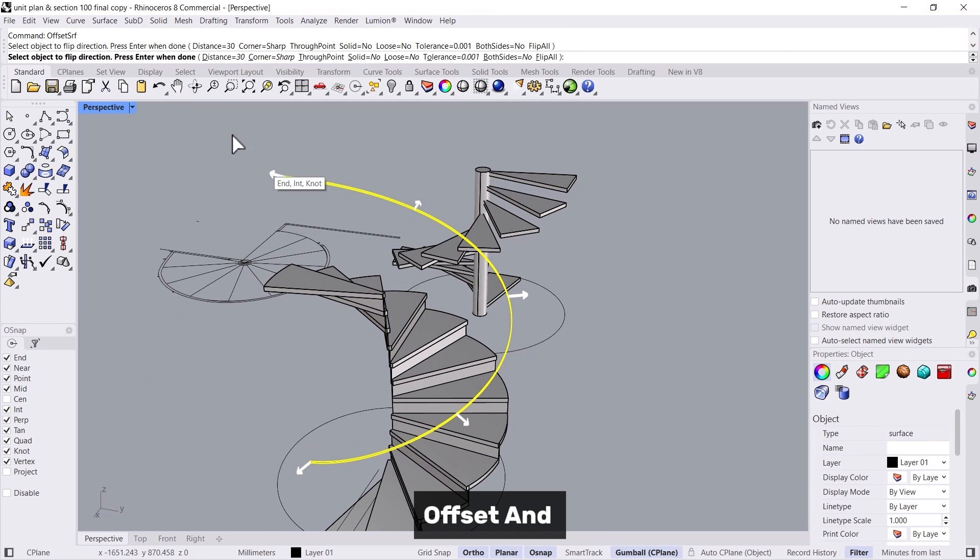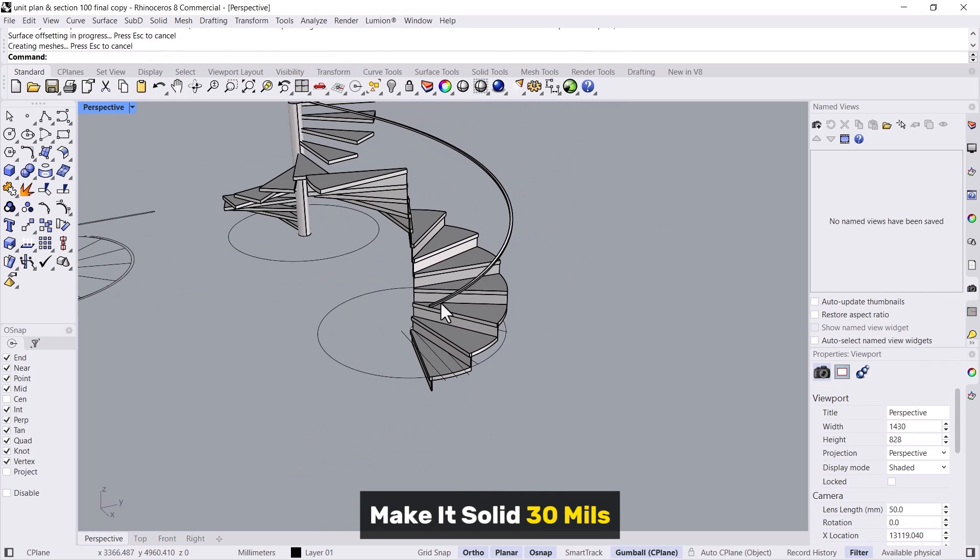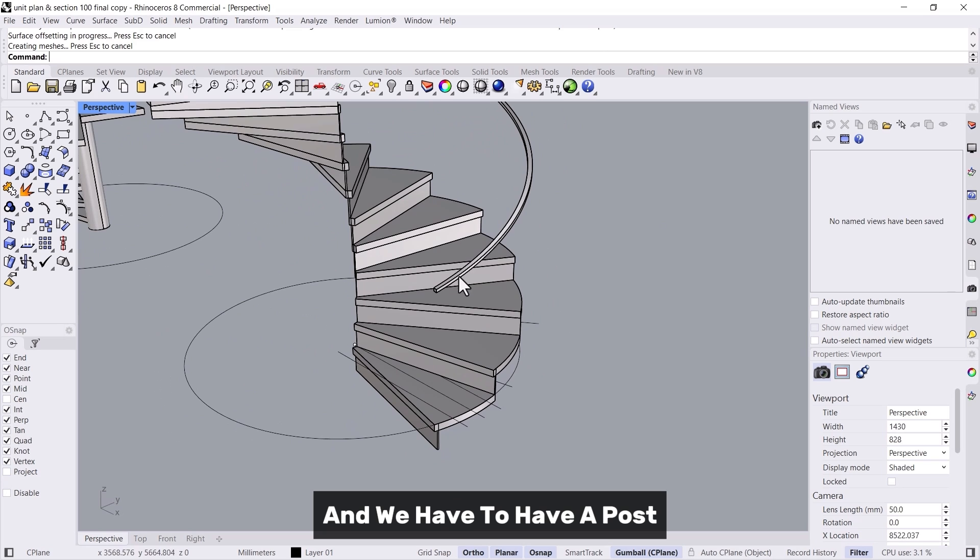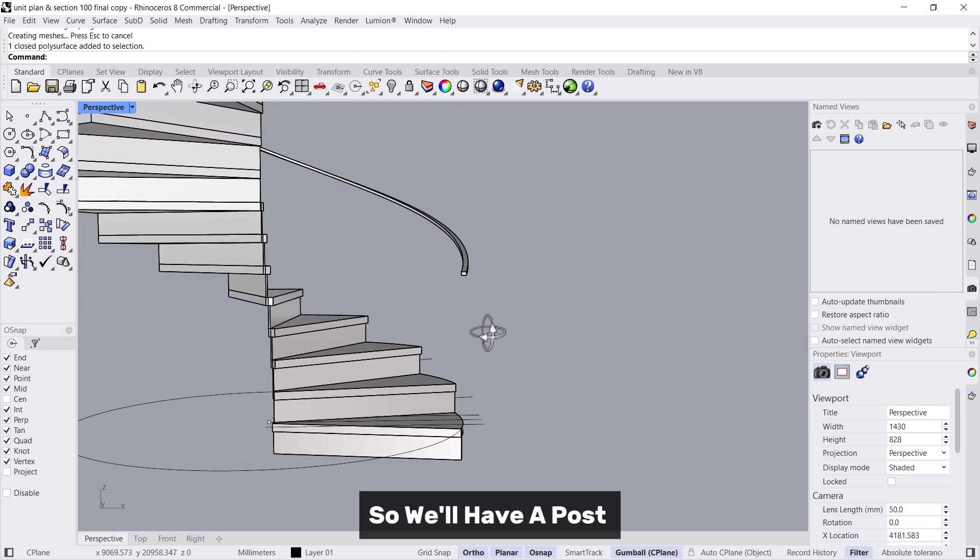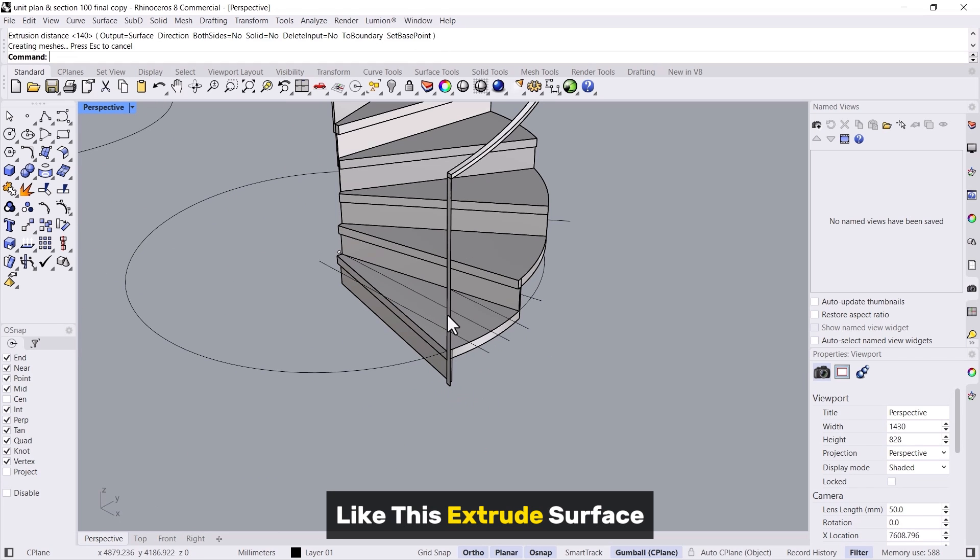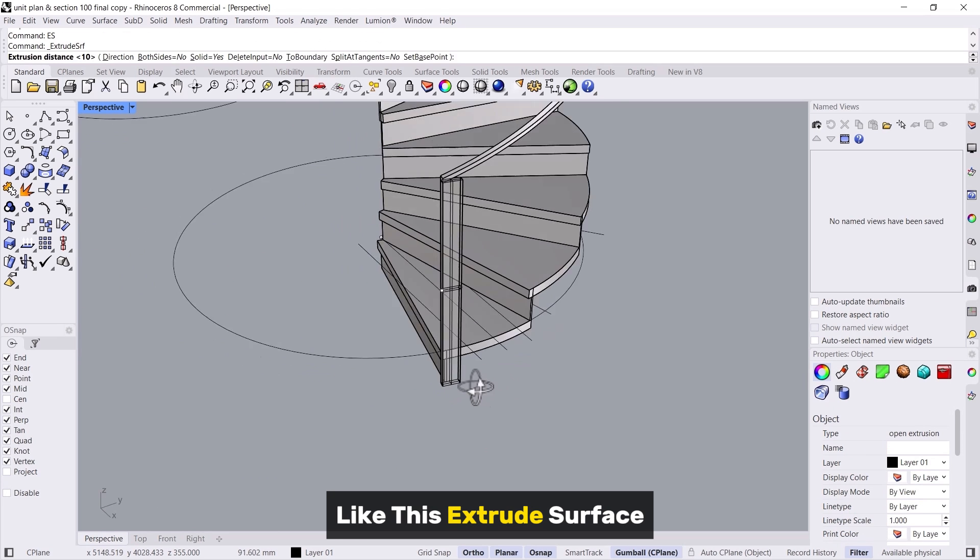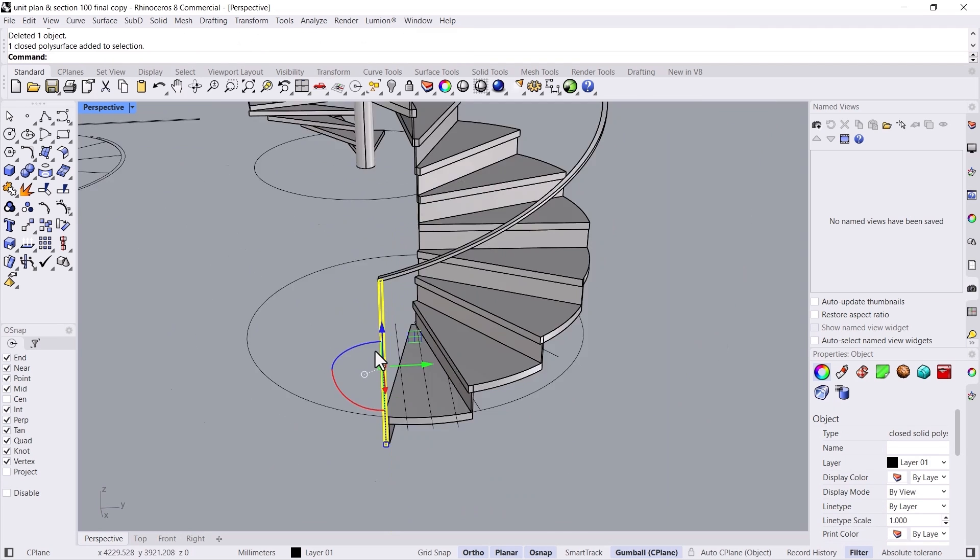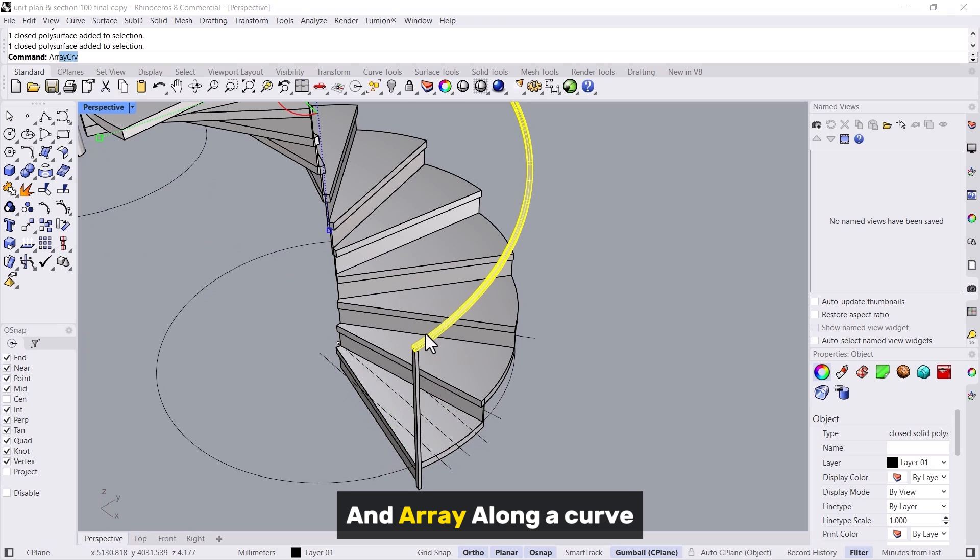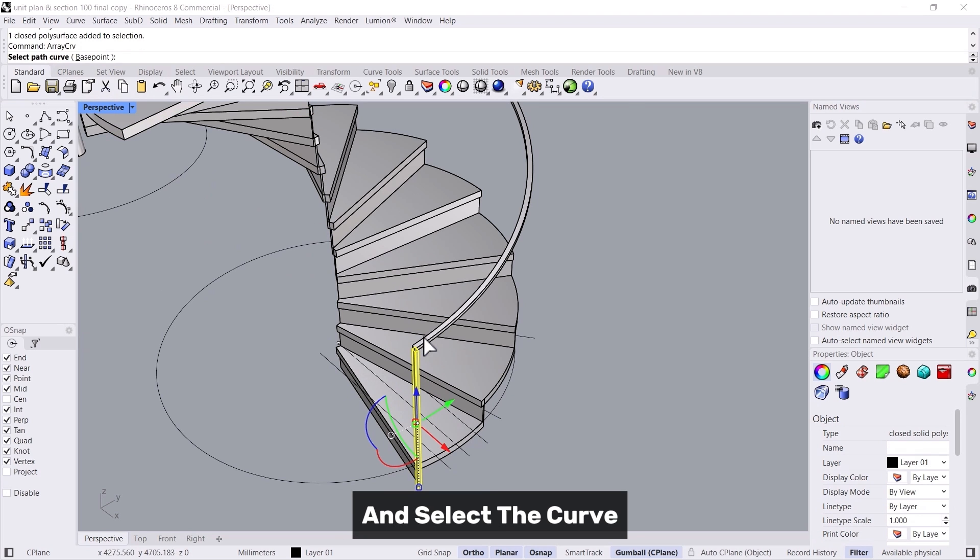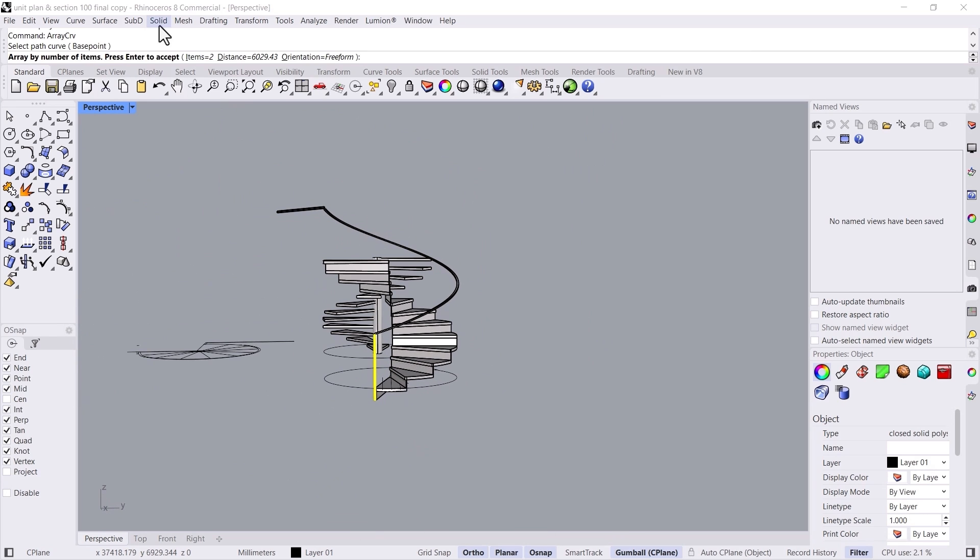Yeah, and we have to have posts, so we will have a post. We'll do an extrude curve like this, extrude surface another 20 mils.